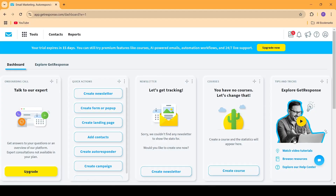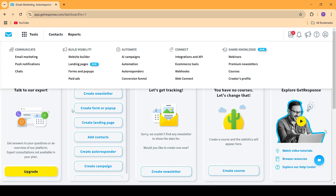Once you are signed up with GetResponse, you have to come into the home page of GetResponse and then you have to create your very own landing page first of all. This is going to be a landing page using which your visitors are going to sign up to your email list and then they are going to be receiving the autoresponder message that we have configured. So let's go ahead and create a landing page — we will go to Tools, then Build Visibility, and click on Landing Pages.